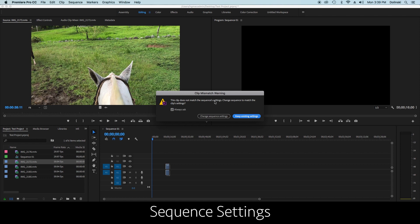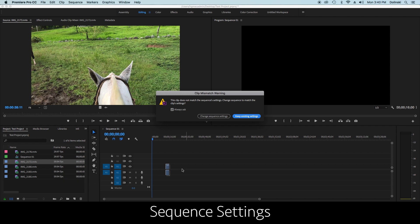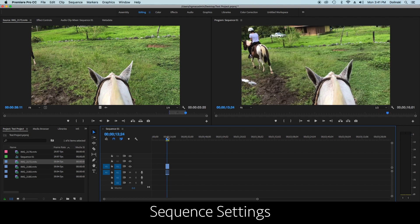When you open your project you set it to 720p or 1080p. I set mine to 1080p 30fps, but this footage is 59.94fps (essentially 60fps), so it doesn't match. I'm a fan of keeping the existing settings — keeping it at 1080p 30 — rather than changing the sequence to match the footage, especially when I have a mix of 30fps and 60fps clips.